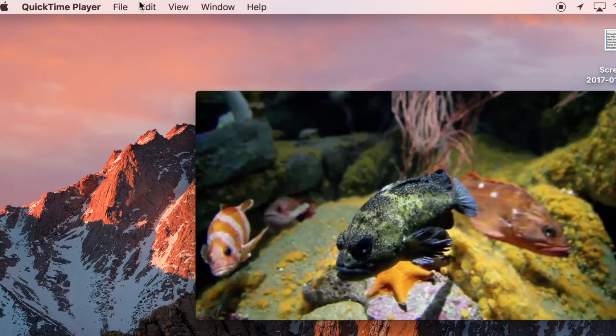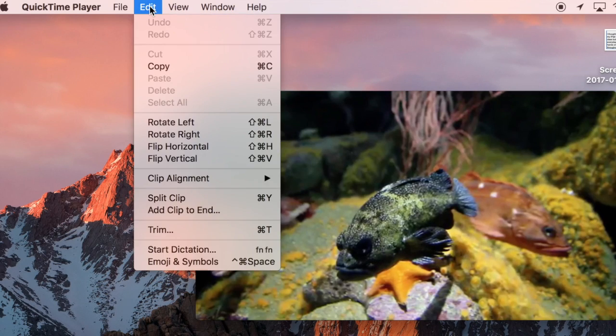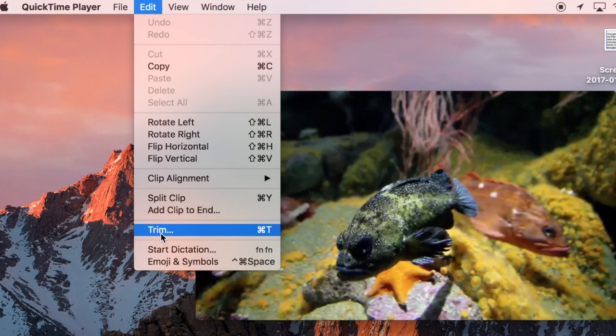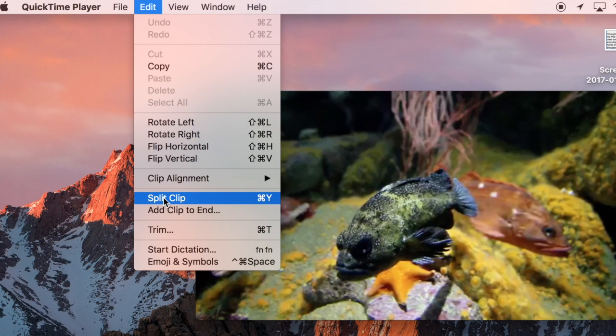And then I come up here to my edit tool and I just hit split clip. I can also use trim. Either one works just fine.